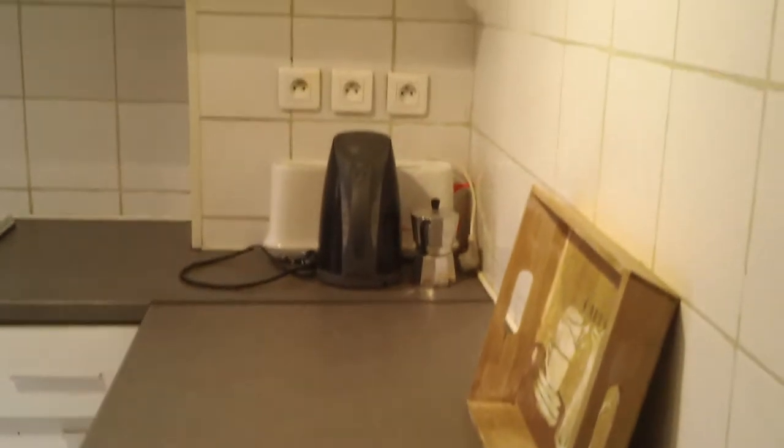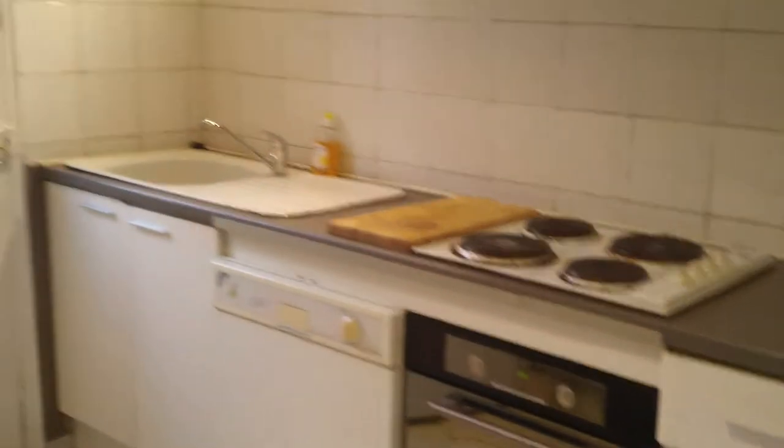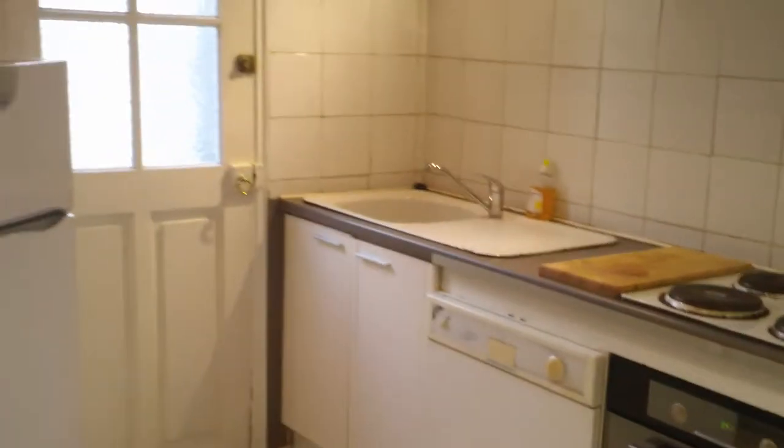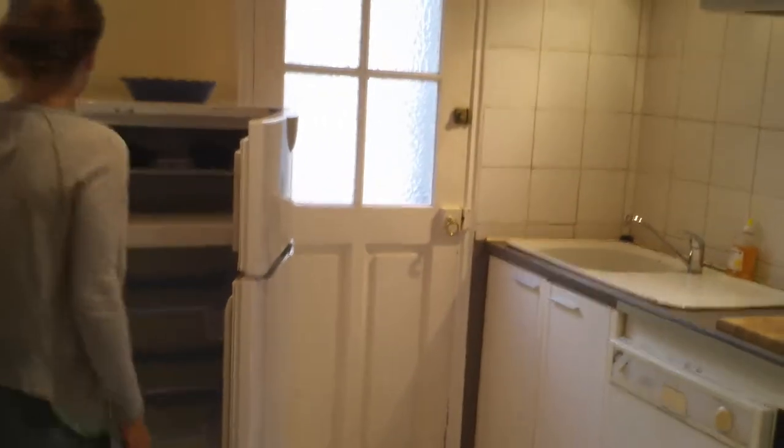Here we are in the kitchen which contains everything you need to make a nice meal: cooker, oven, fridge, freezer, microwave. There's also a washing machine.